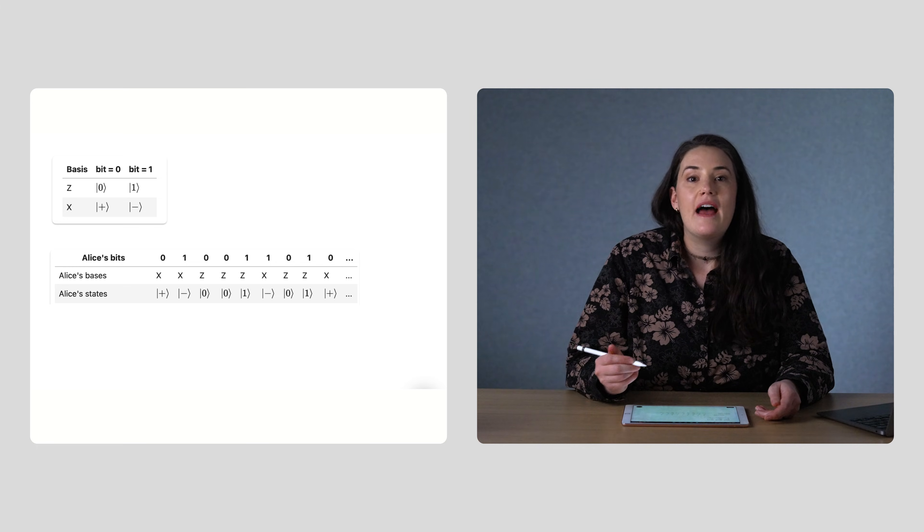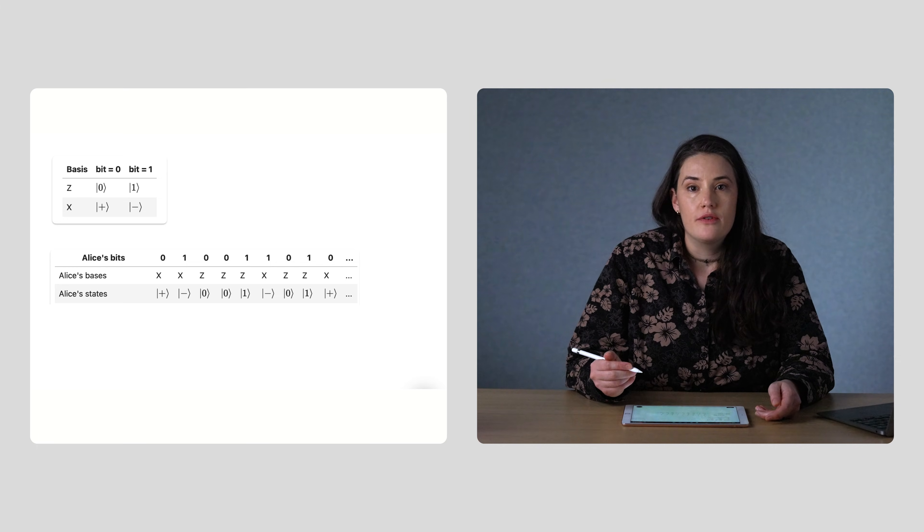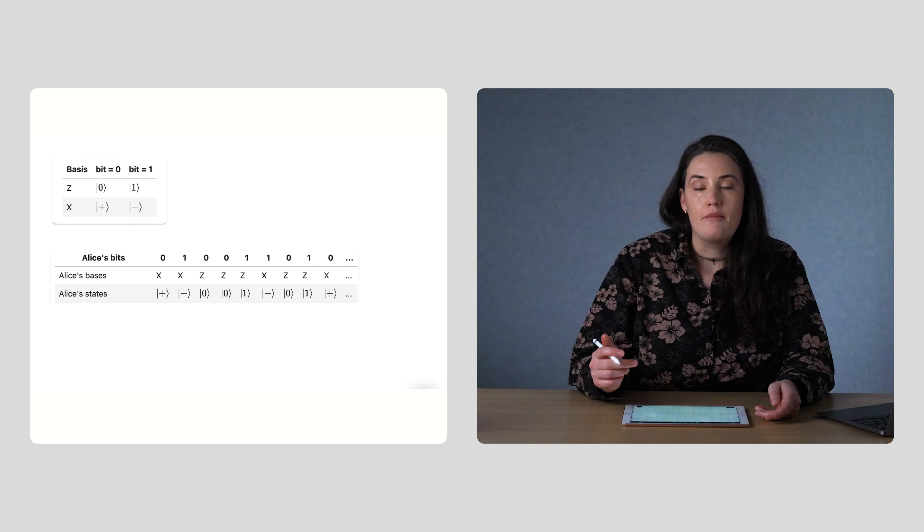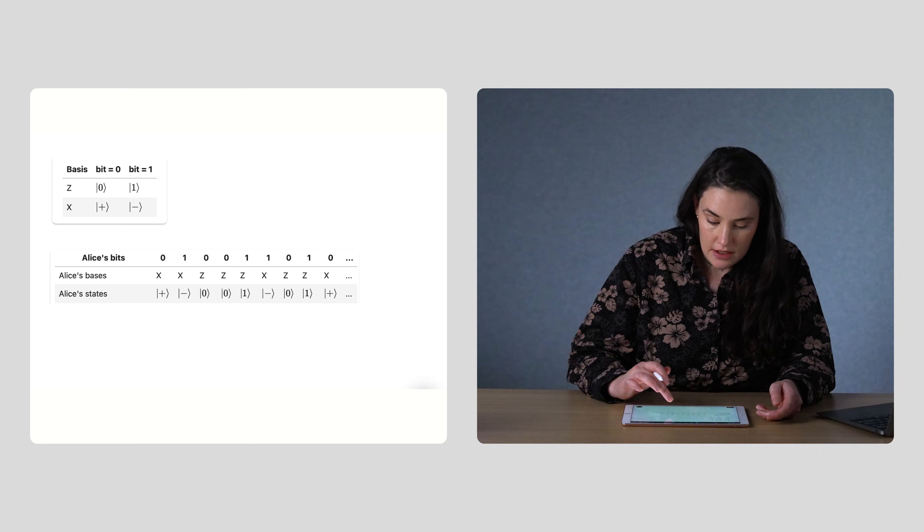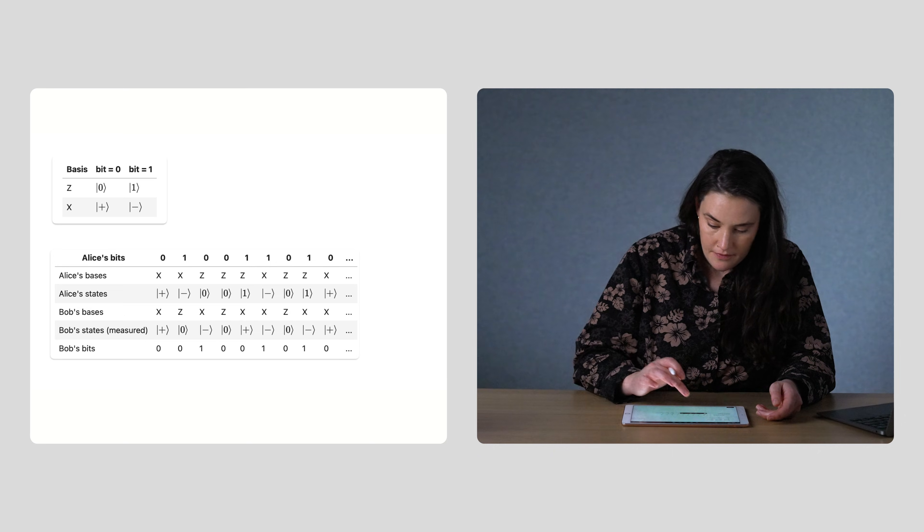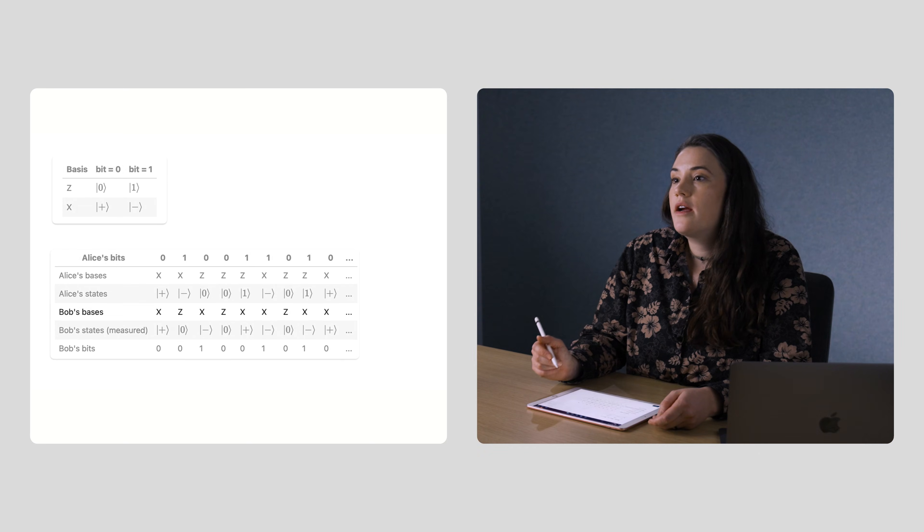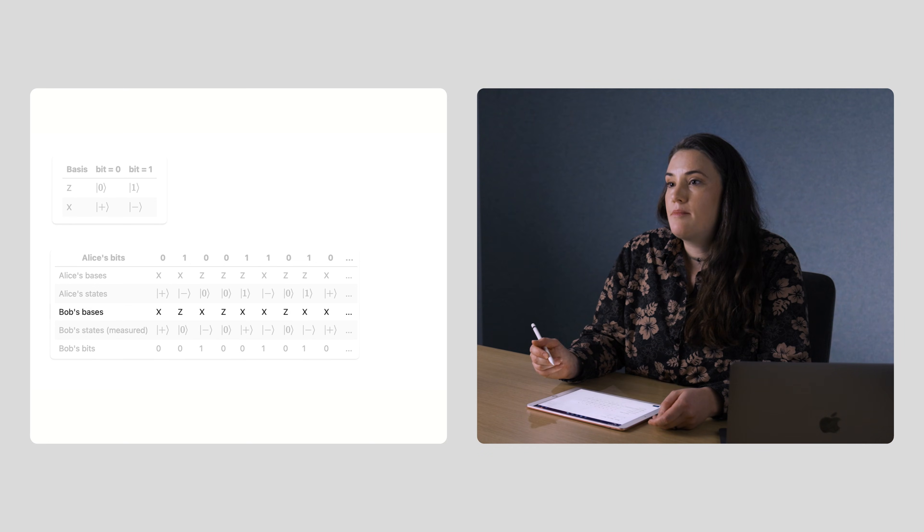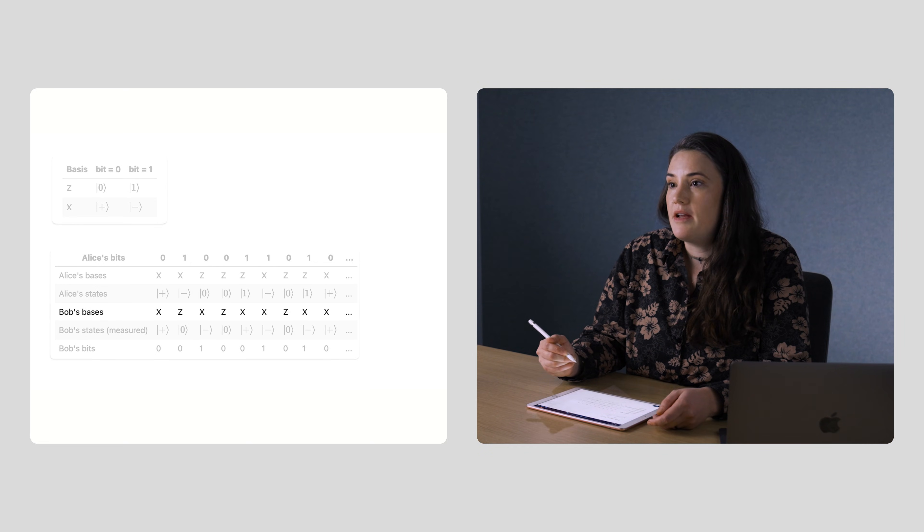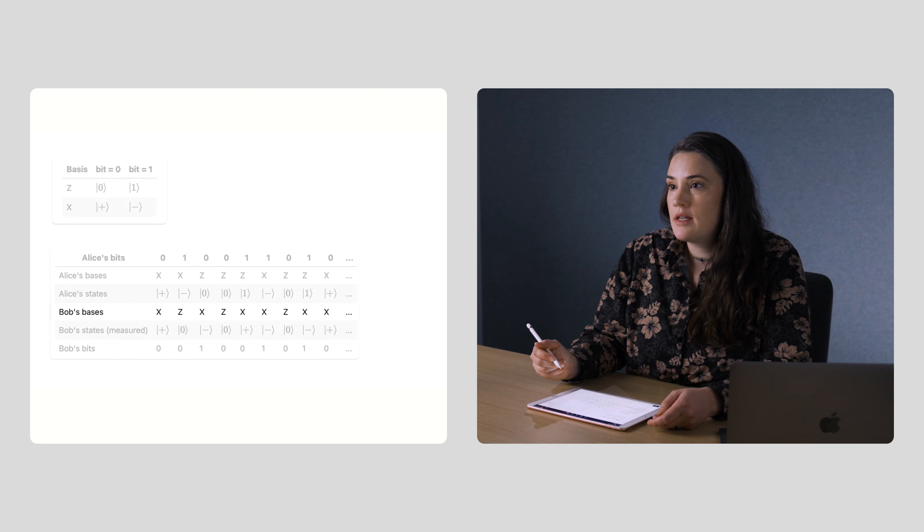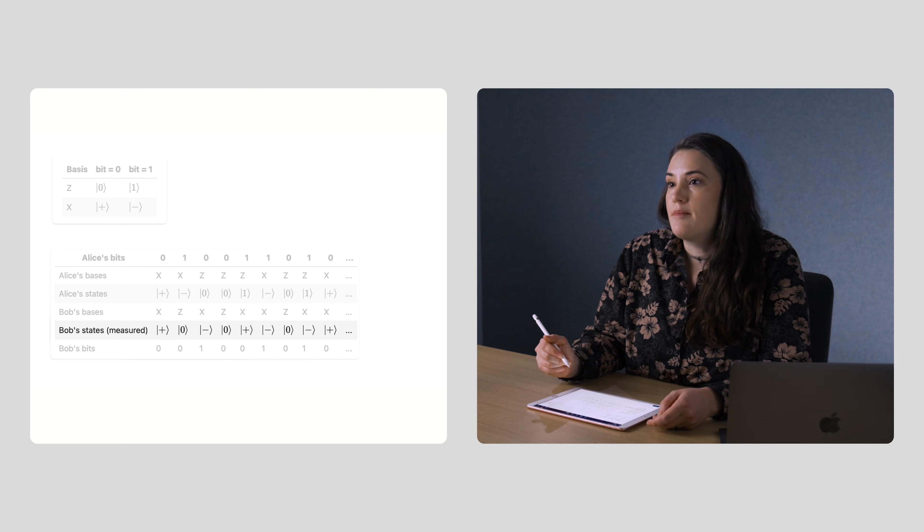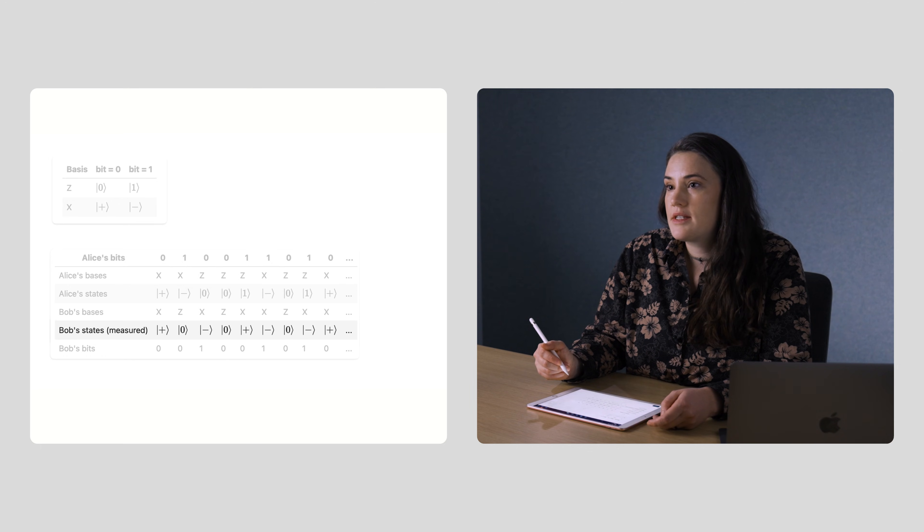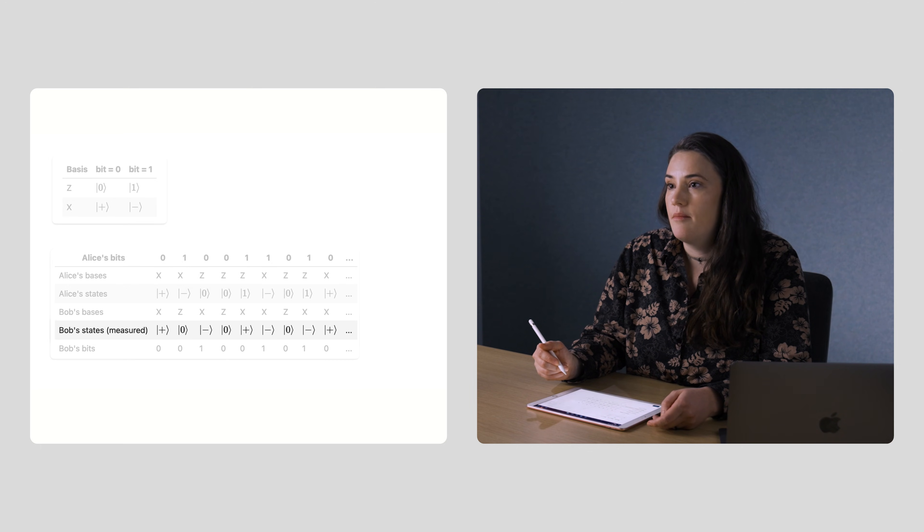So, we now add some rows to the chart to represent Bob's choices and measurements. So, here are Bob's measurements and basis choices, and here are his measurement results of the qubits that Alice sent him.